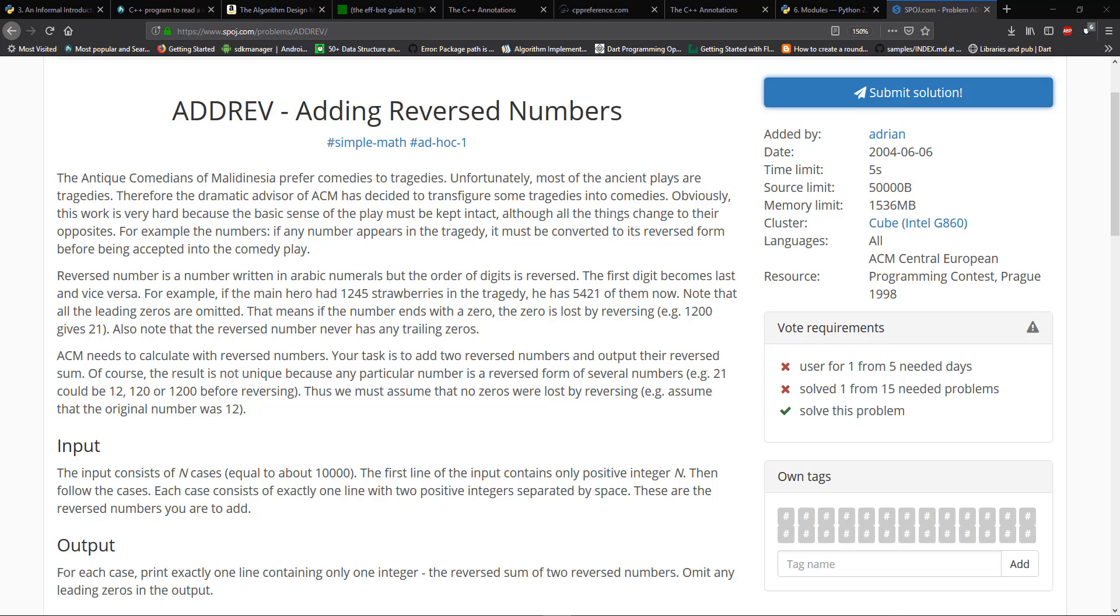Of course, the result is not unique because any particular number is a reverse form of several numbers. 21 could be 12, 120, or 1200 before reversing. Thus, we must assume that no zeros were lost by reversing. Assume that the original number was 12.